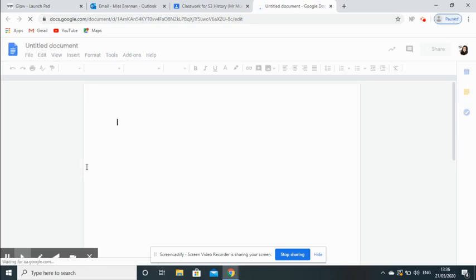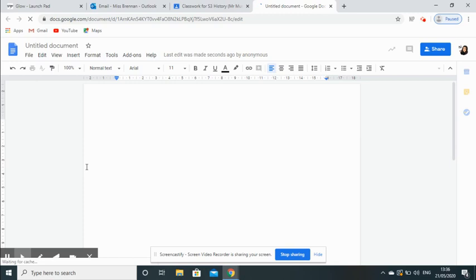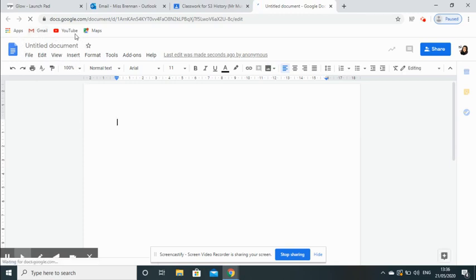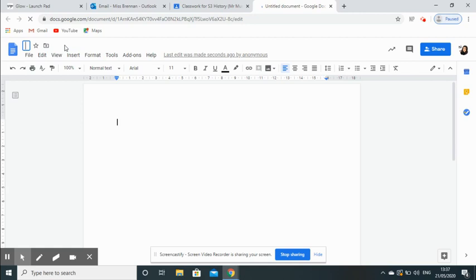My computer is a little bit slow. There we go. What you want to do once you have this new Google Doc is you want to name it virtual jotter. You can see here in the top left-hand corner it says Untitled Document—that is currently this document's name. We click on that.